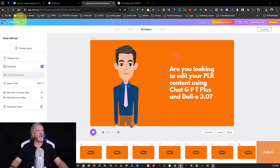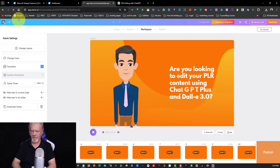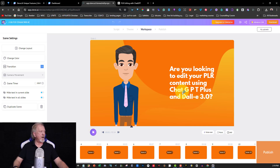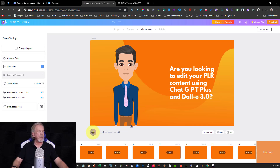The first thing I'll do is add the title — the title of this video will be 'How to Edit PLR Content with AI.' Now let's have a listen to the preview. I've purposely written 'ChatGPT' separated out to make sure it reads correctly.